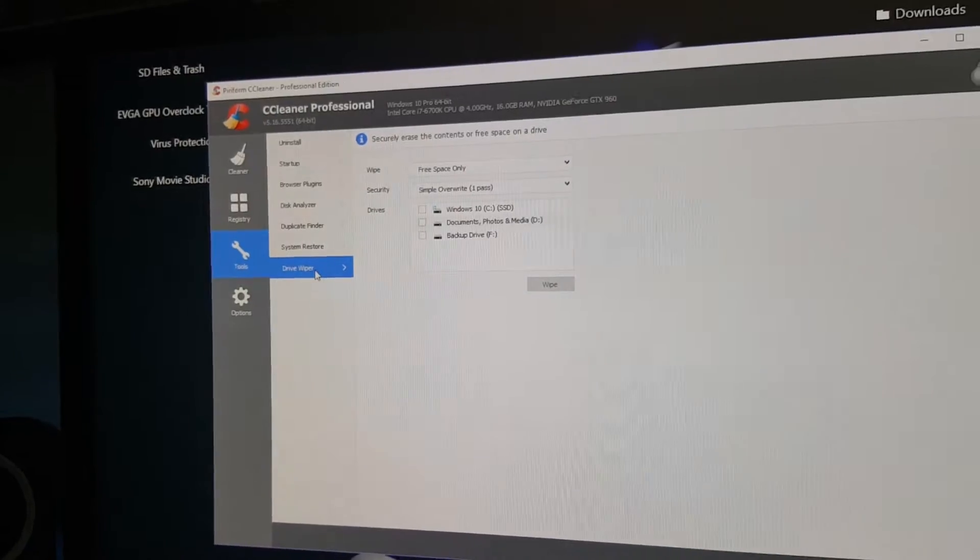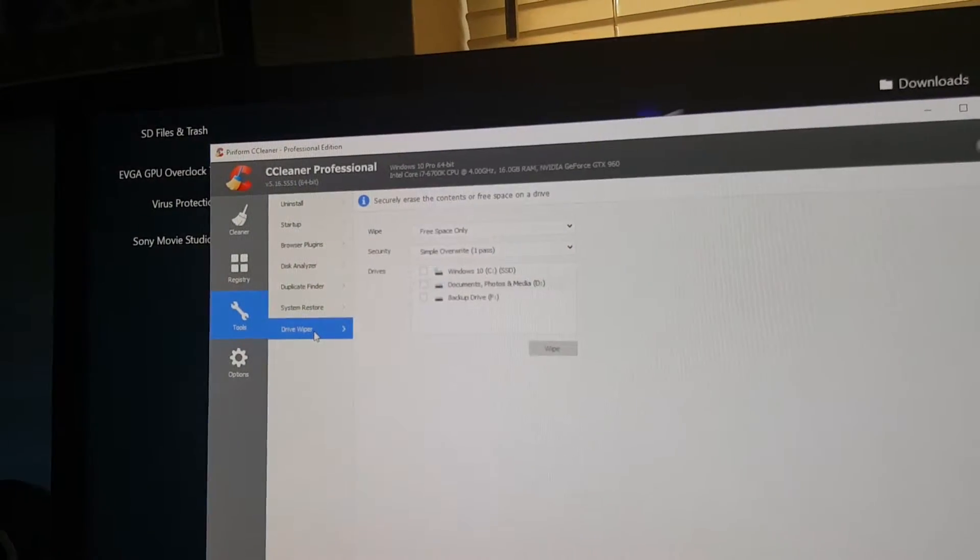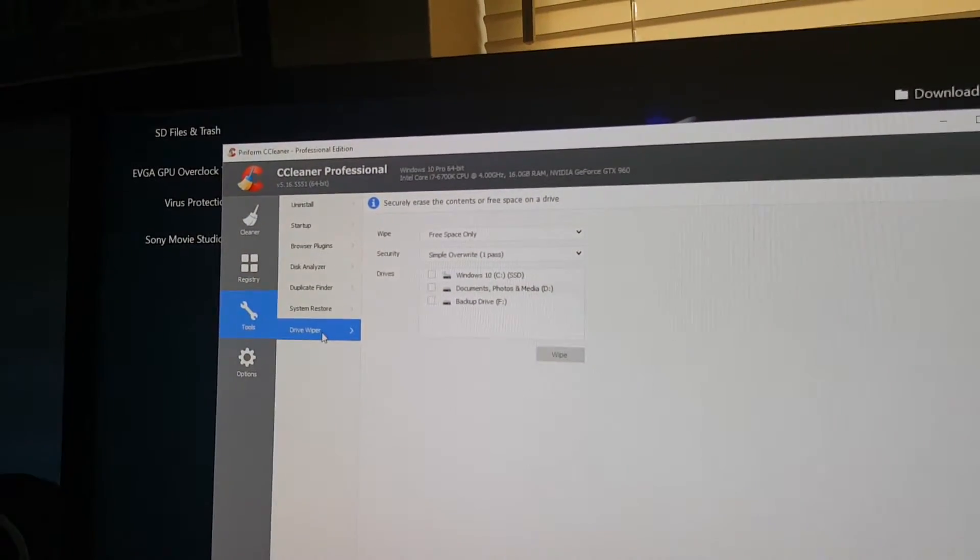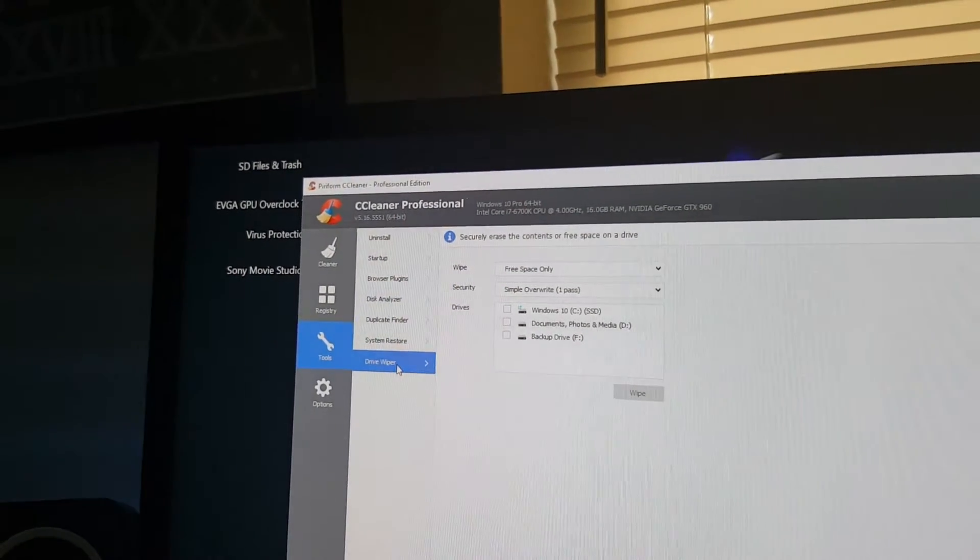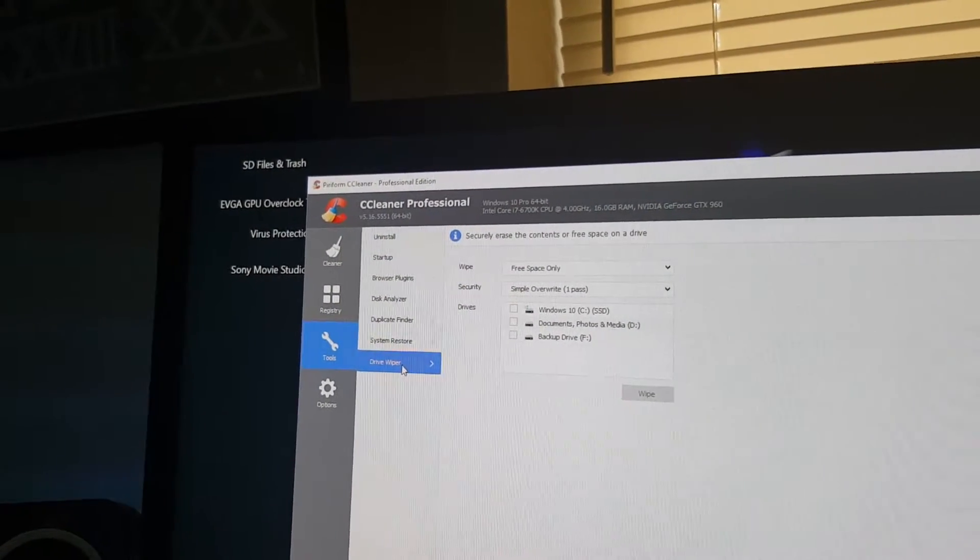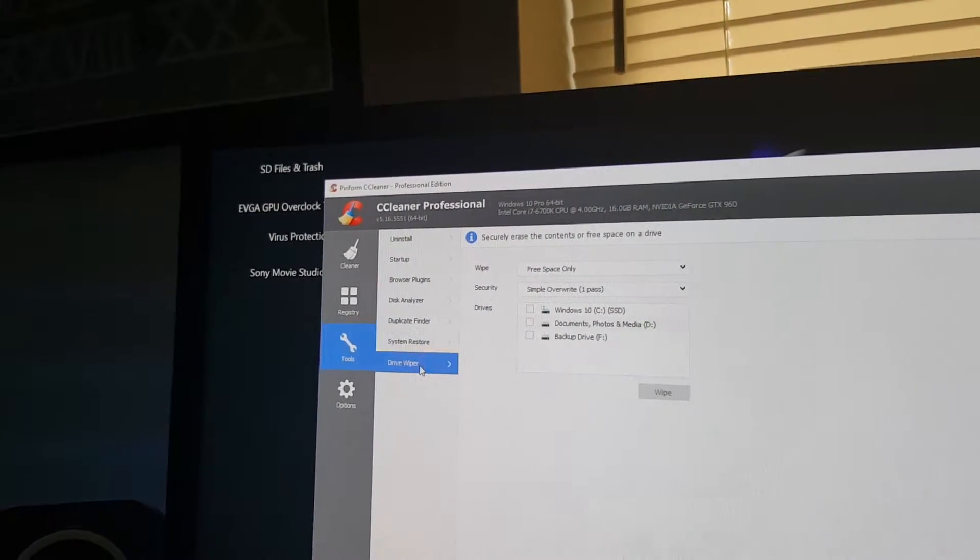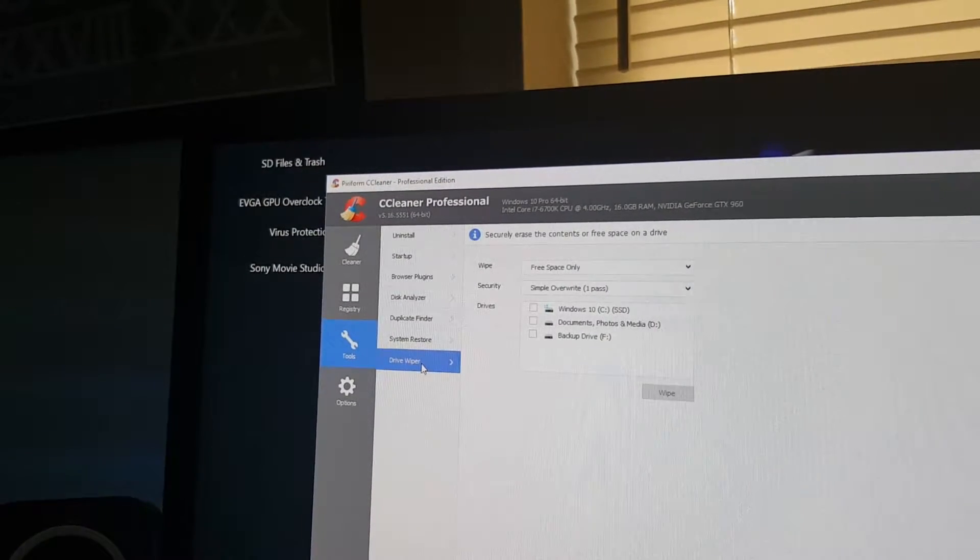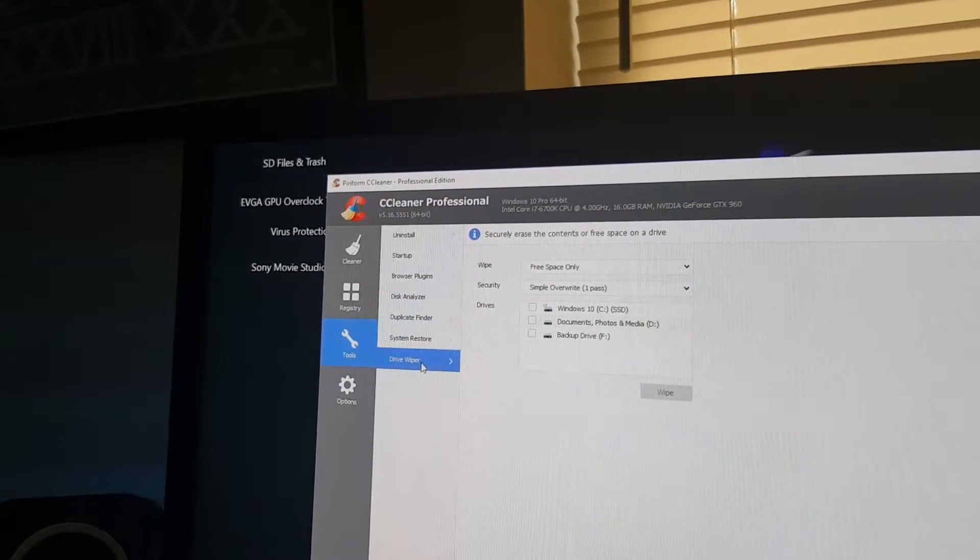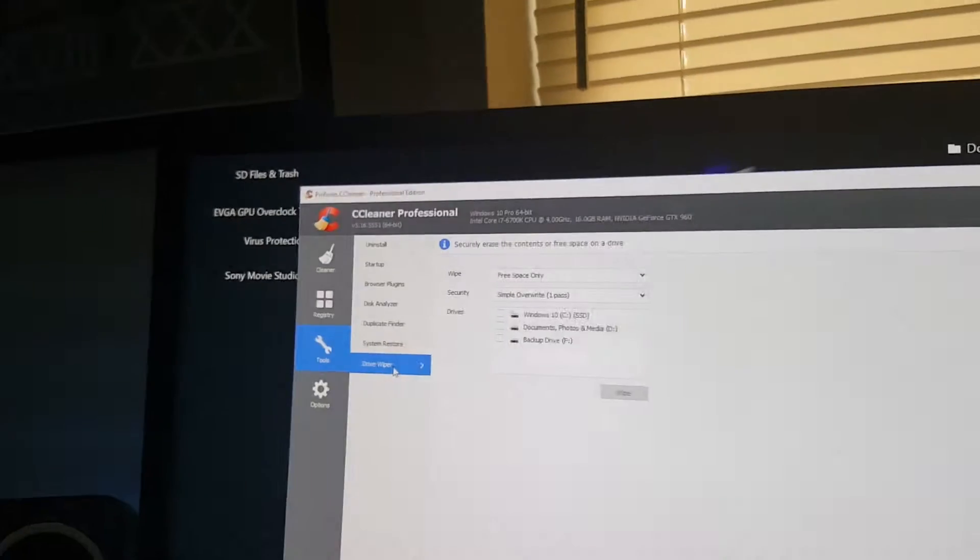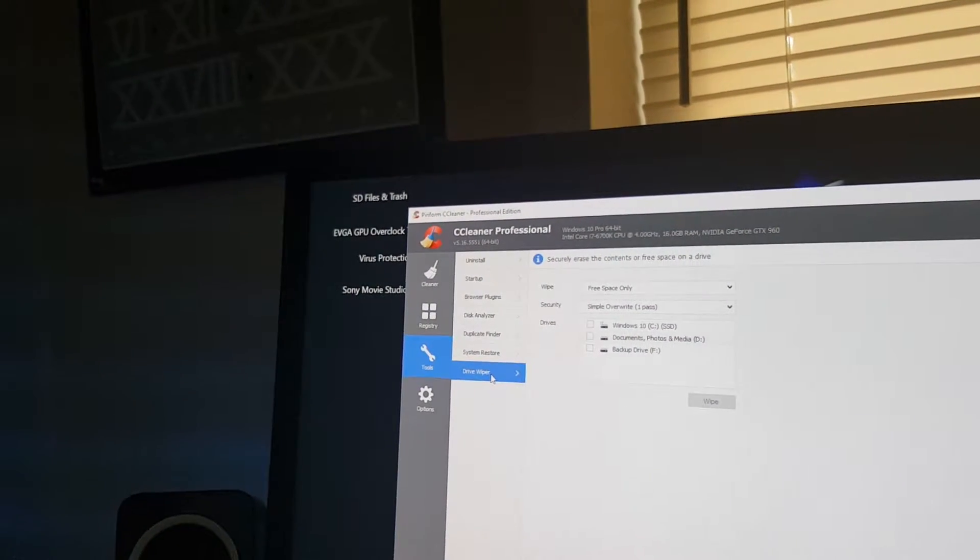This last one is the drive wiper. You can wipe any particular drive here, but you've got to be careful not to wipe your OS drive. It'd be the biggest mistake you've ever done. But if you want to clean a particular drive and replace it, you can do it here.